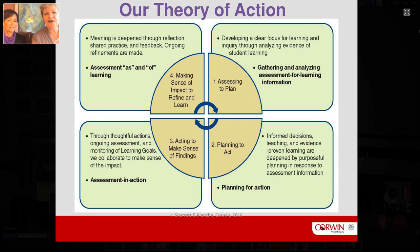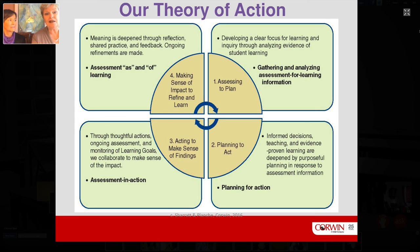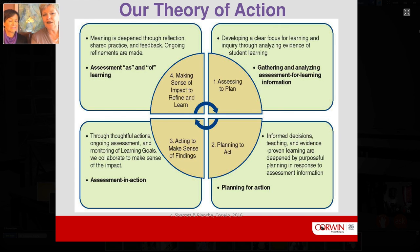Our theory of action in terms of the research really begins with an assessment frame of mind. To get to a strong articulated focus on collaboration, we have to begin with a clear focus — and we get that through analyzing the impact of our teaching on student learning. It's about assessing to plan and planning to act, and through that thoughtful action and assessment we move to a continual cycle of reflection. This theory of action is applicable to every level of work within a school district and a school.